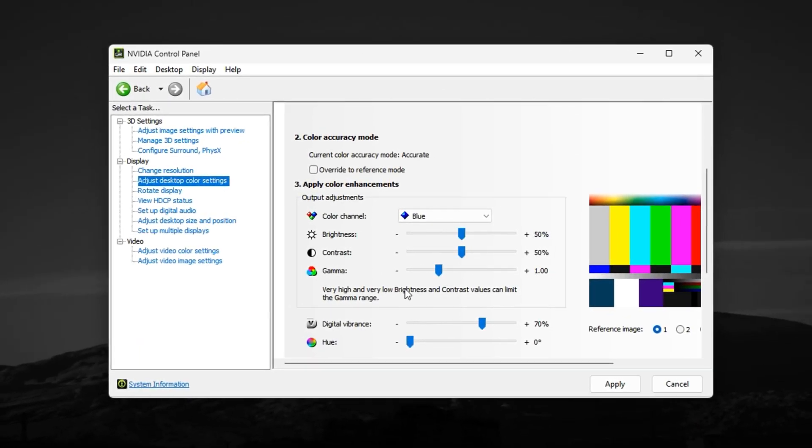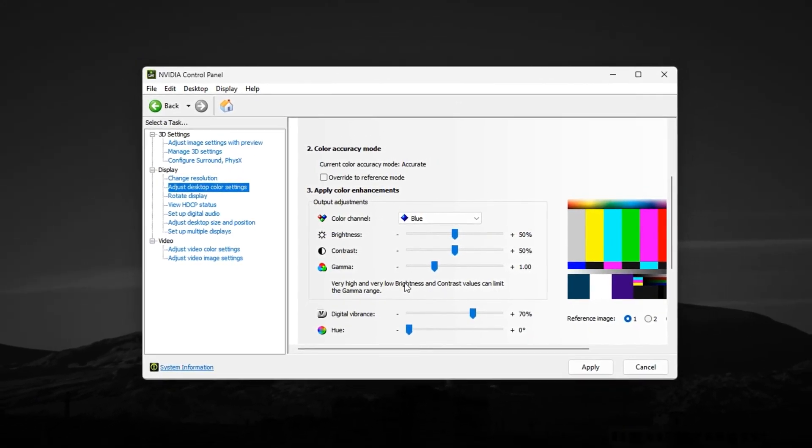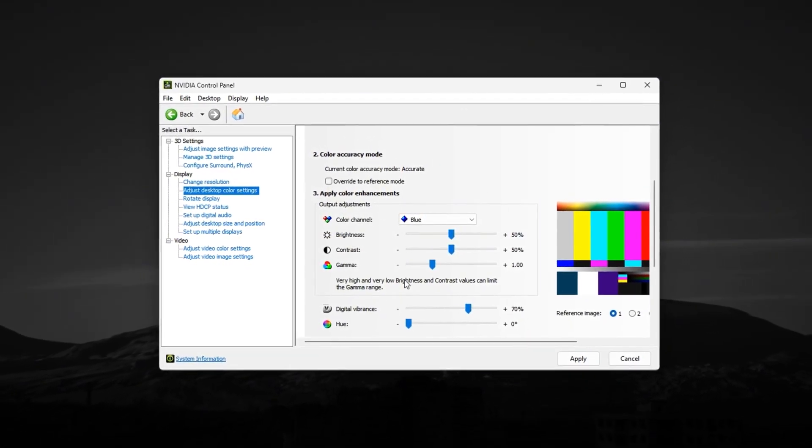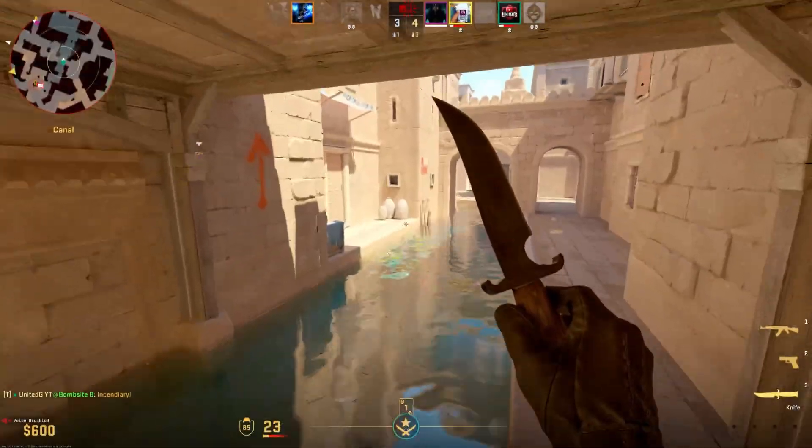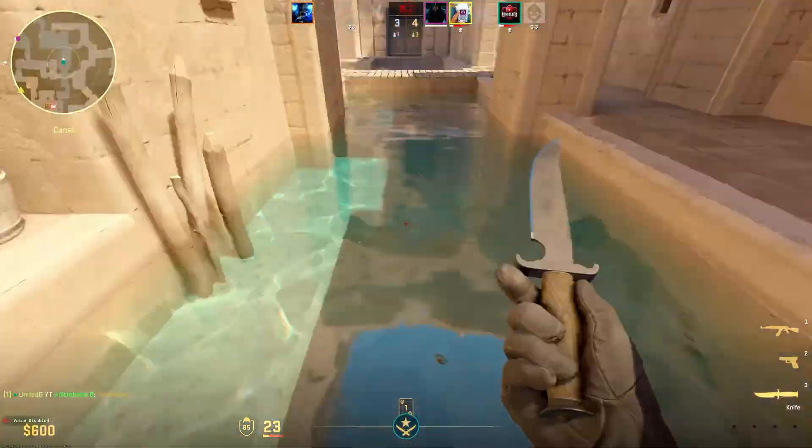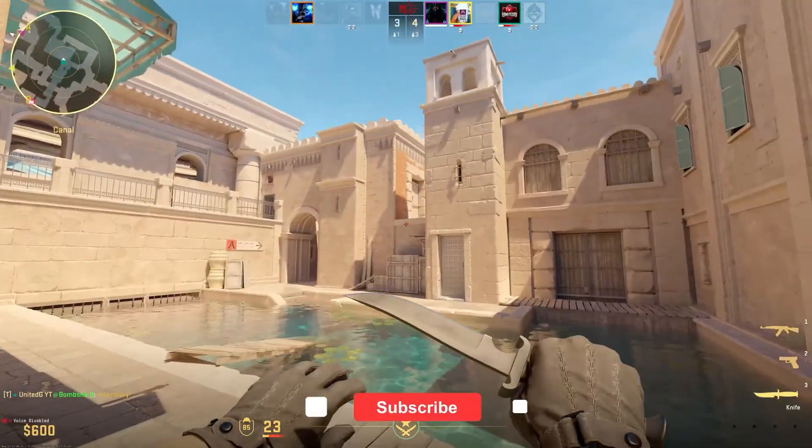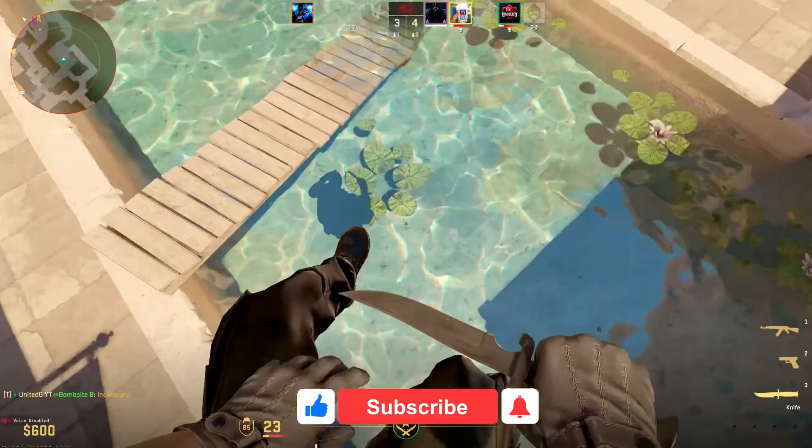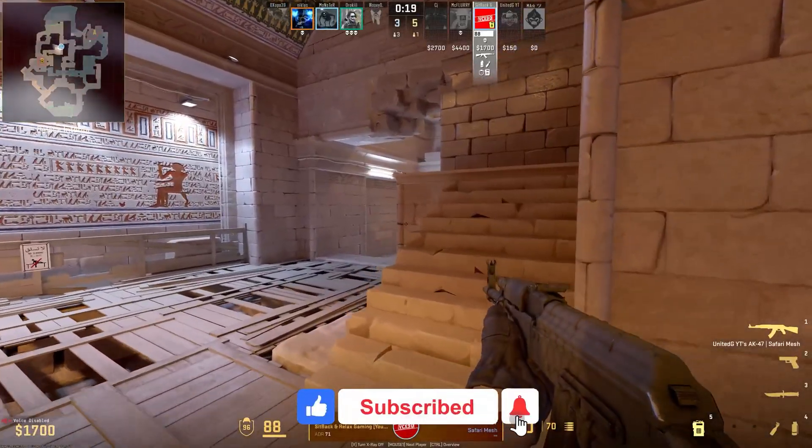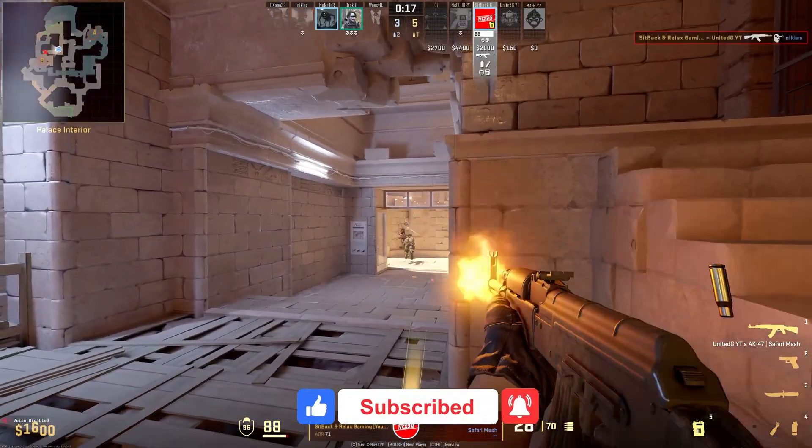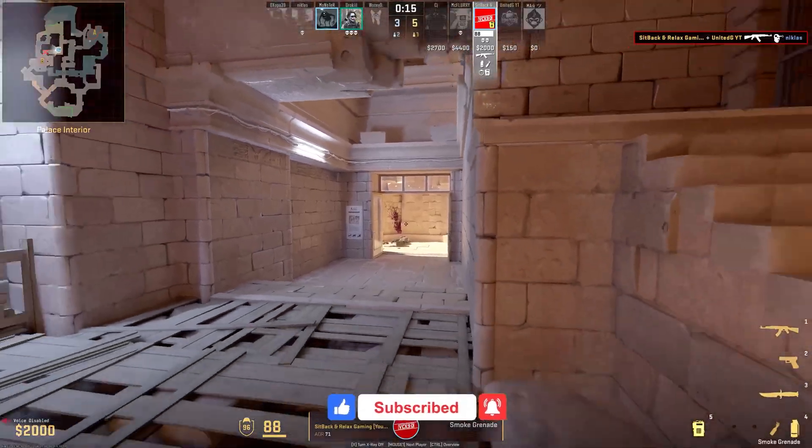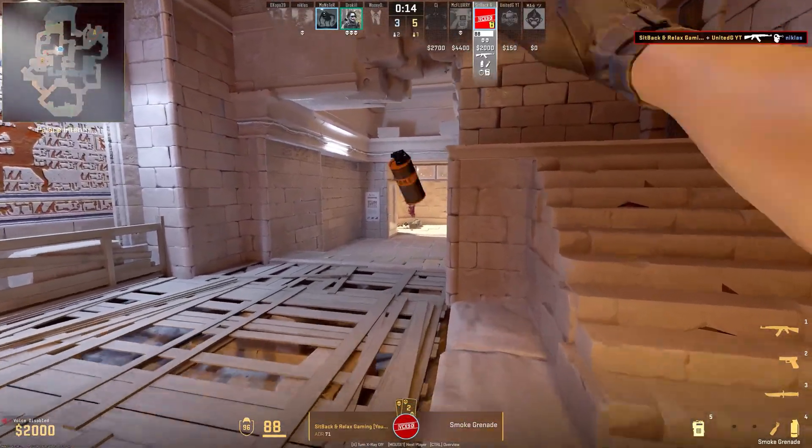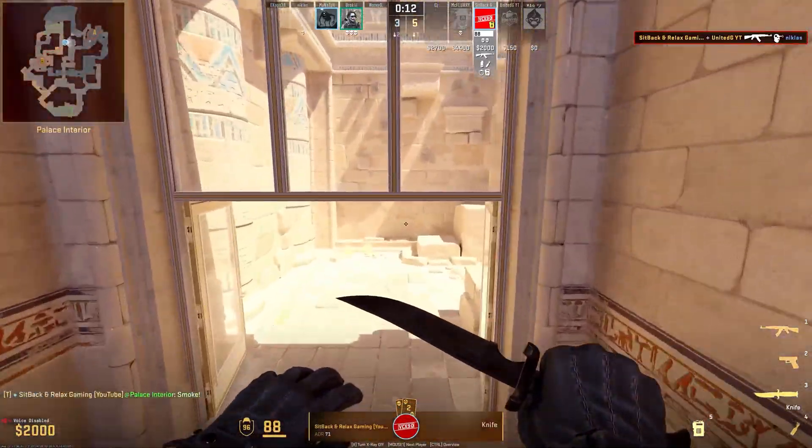Once all of this is applied, launch CS2 and you'll instantly feel the difference. Higher FPS, smoother mouse response, and a cleaner, more competitive look to the game. These settings are currently the best for NVIDIA users in 2025, and they're guaranteed to give you an advantage in every match.